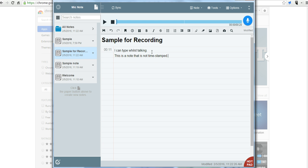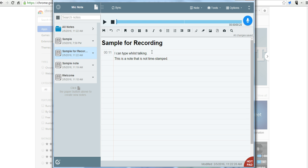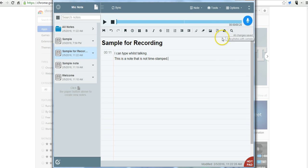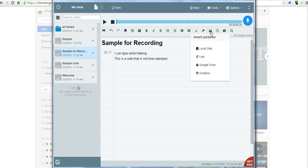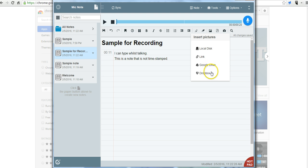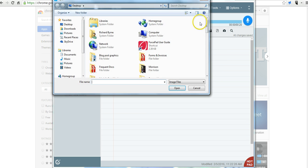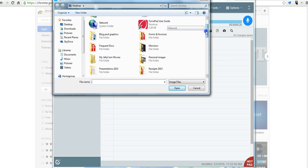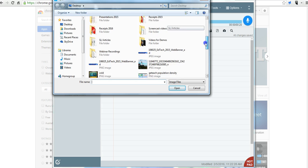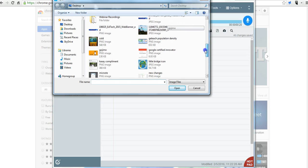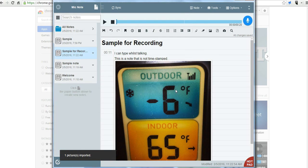Now one of the other neat things about Mic Note is that you can go in and add a picture to it if you want to. You can insert a document, you can take a picture. Let's go ahead and add a picture. I have one on my local drive. You'll notice I can also connect my Google Drive or my Dropbox account. We'll take a look at that in just a bit. So let's go to local disk and I'll put in a picture here. We'll add that picture in.